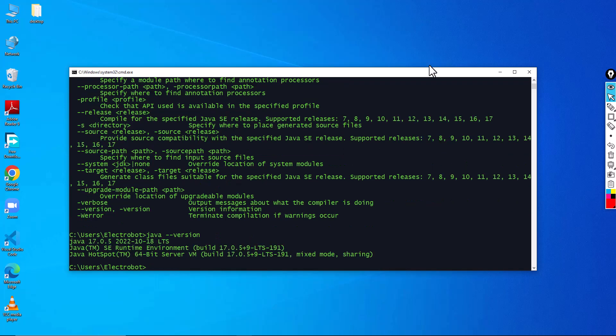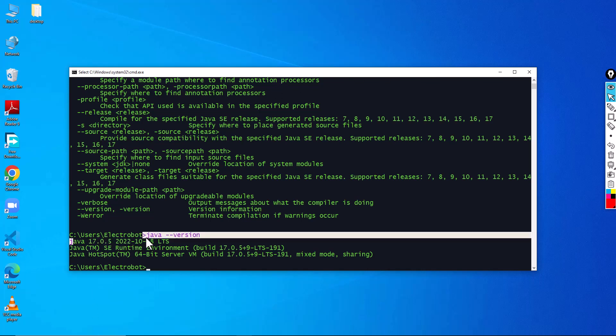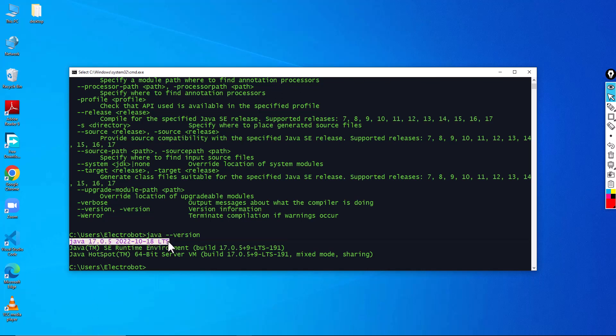So here you can find which particular version you have installed. Here it is going to show Java 17.0, which you have installed, the latest version.